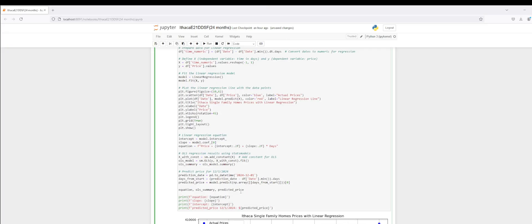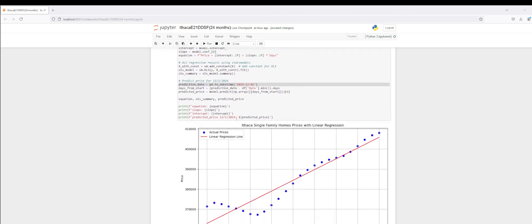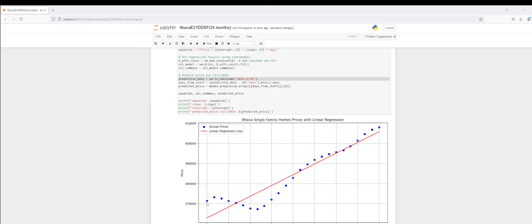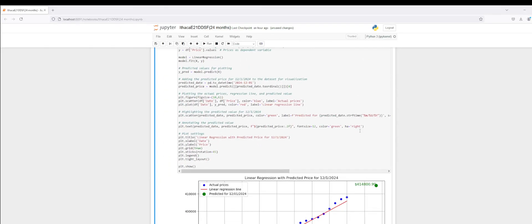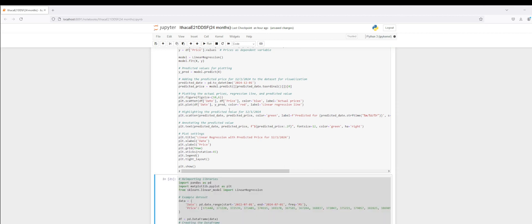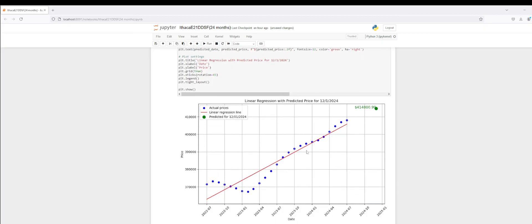Now I'm going to do the same for December 1st, 2024, predicting the price. I've plotted the actual prices in blue, correlating to the date, along with the linear regression prediction line. Our predicted value for December 1st, 2024 is $414,800. So we have the actual prices, the linear regression line, and our predicted value.